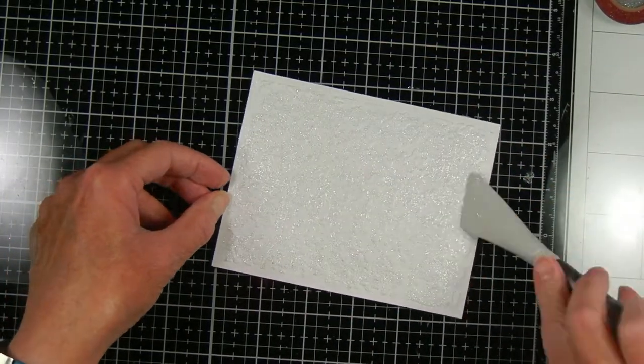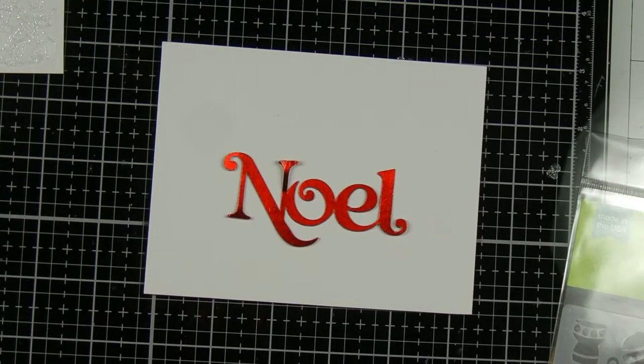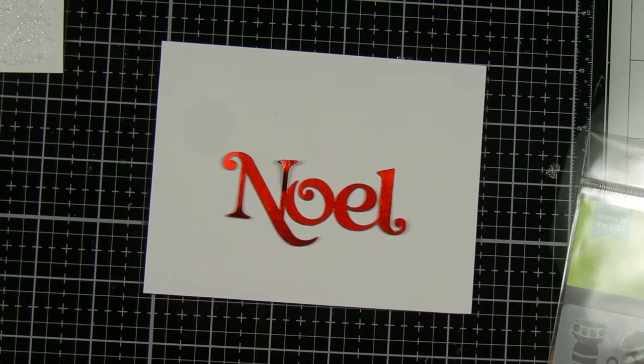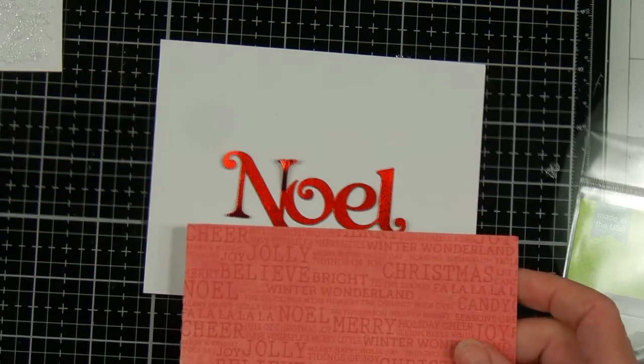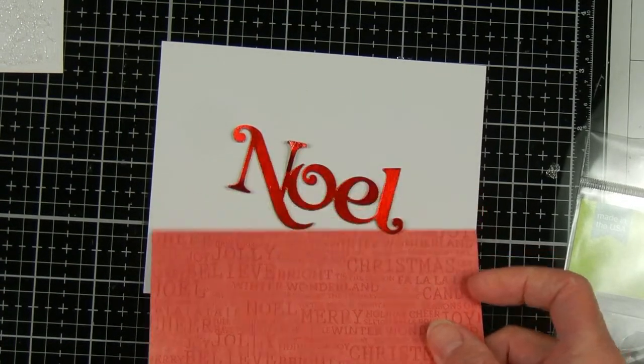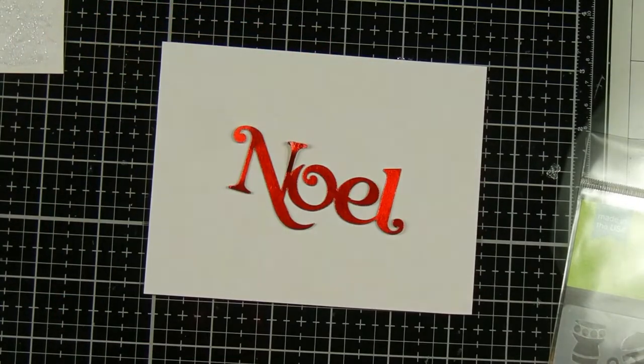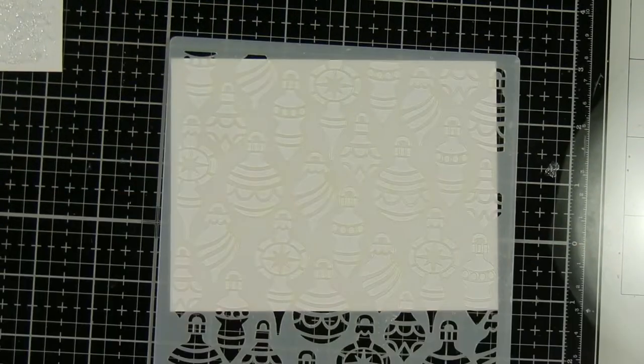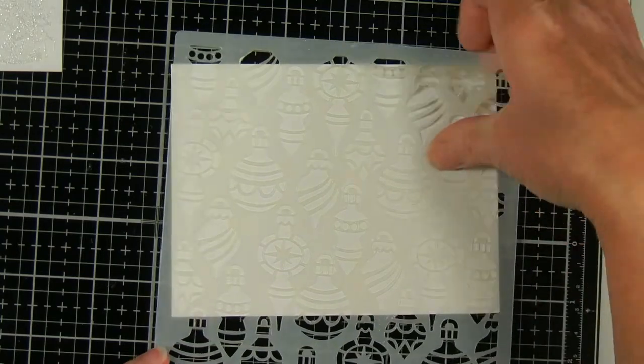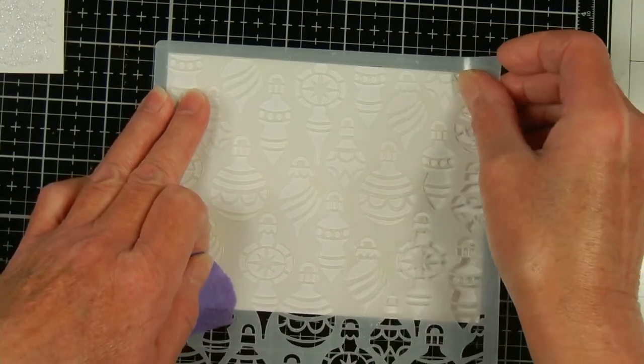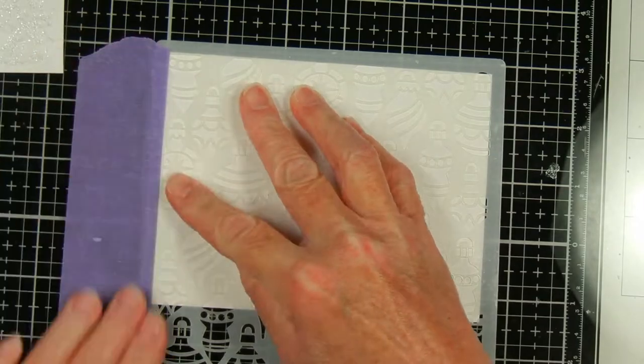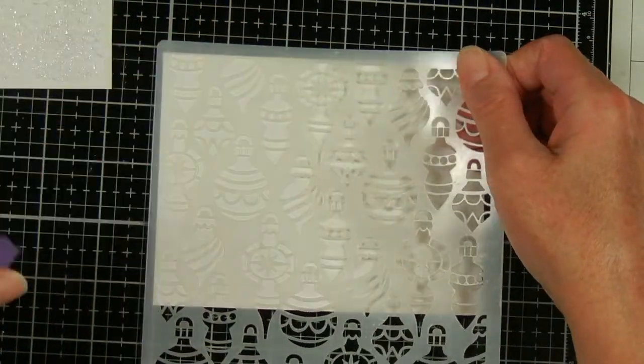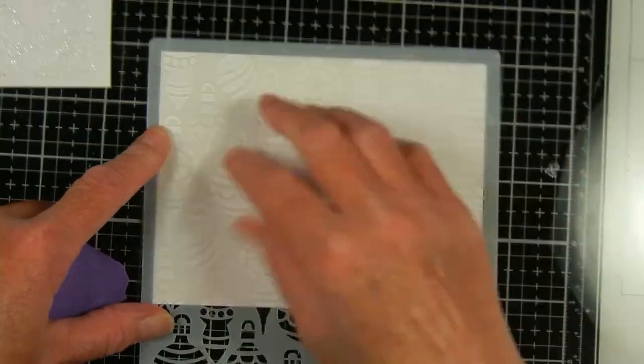I cut out the word Noel with my brother Scan and Cut and I used some red metallic paper from Paper Studio. I figured metallic paper seems really posh to me and I was going to do like half a card with the embossed and then half a card with that red patterned paper that I showed you. But I decided the word Noel didn't show up too well on that so I decided to still use two different backgrounds I'm going to combine but keep it white.